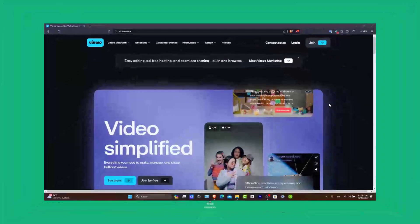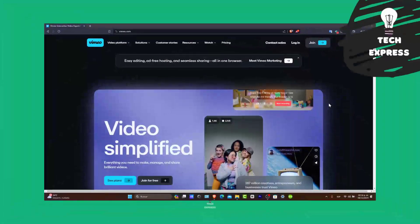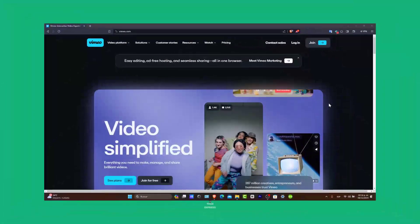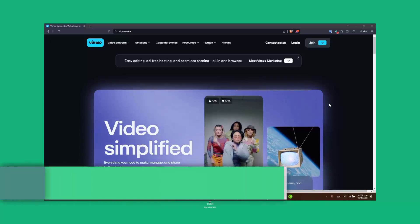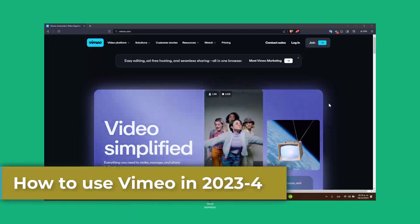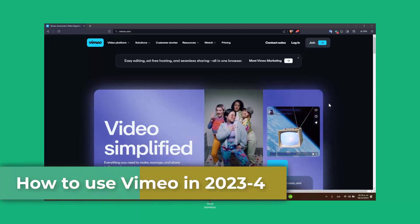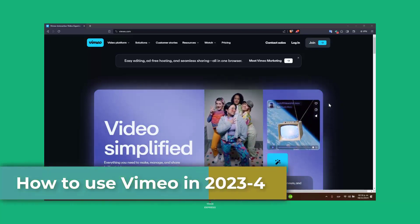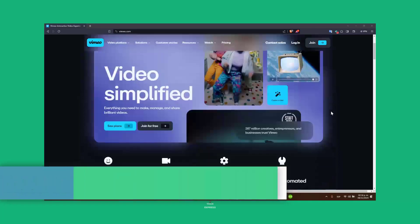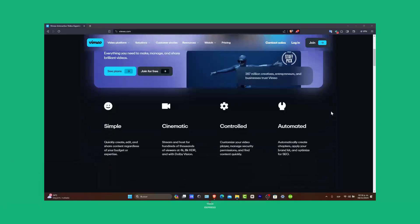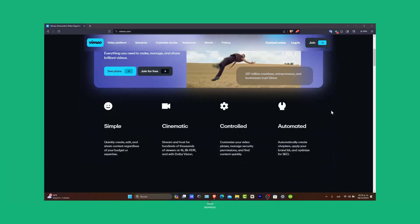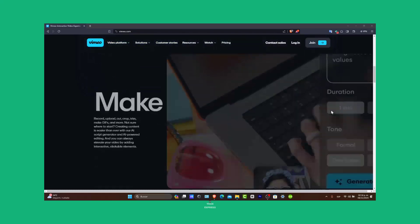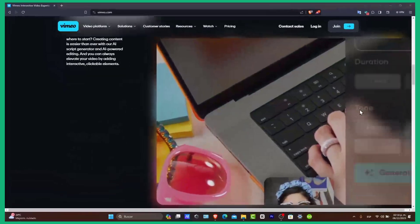Welcome back to Zexpress. In today's video, I'm going to focus on how to use Vimeo for beginners in 2023. Vimeo is a powerful platform for hosting, sharing and discovering videos, whether you are a content creator, a business, or just someone who loves great video content. This guide will help you get started with Vimeo.